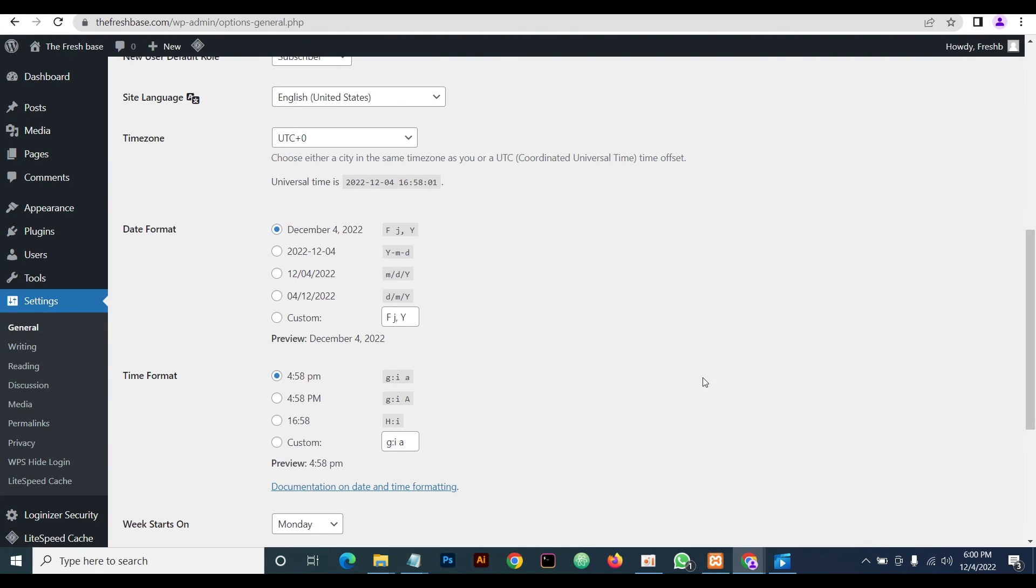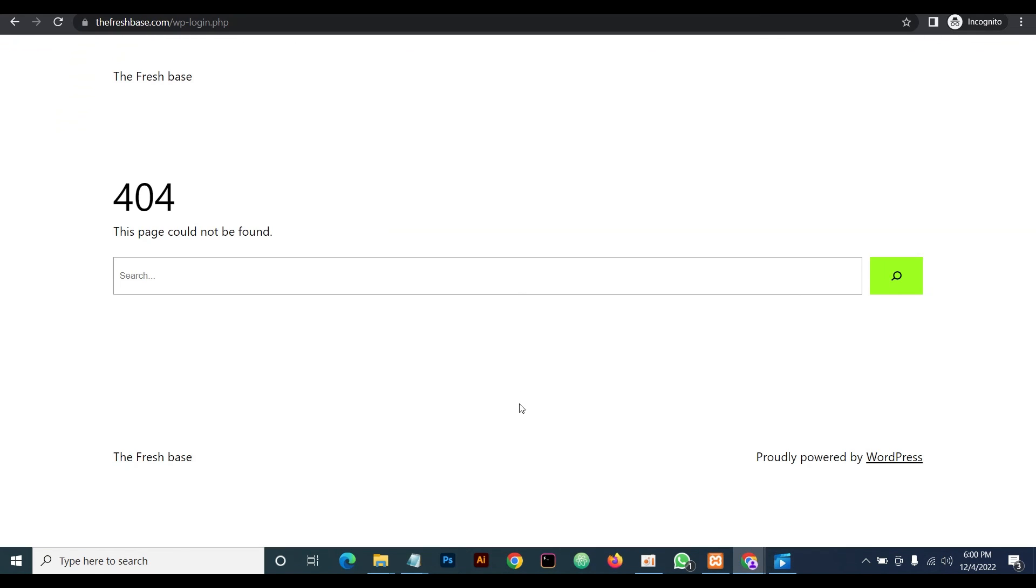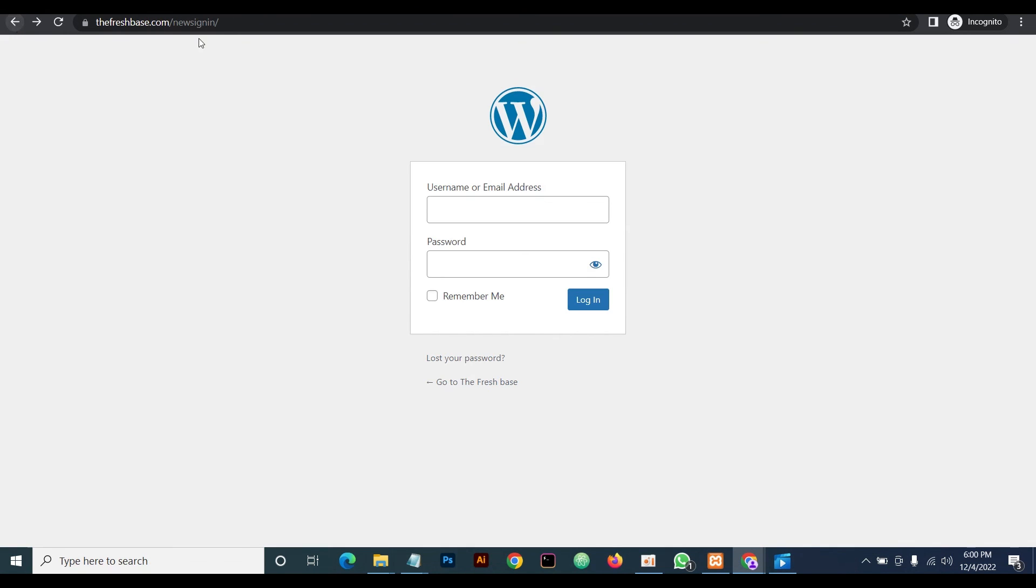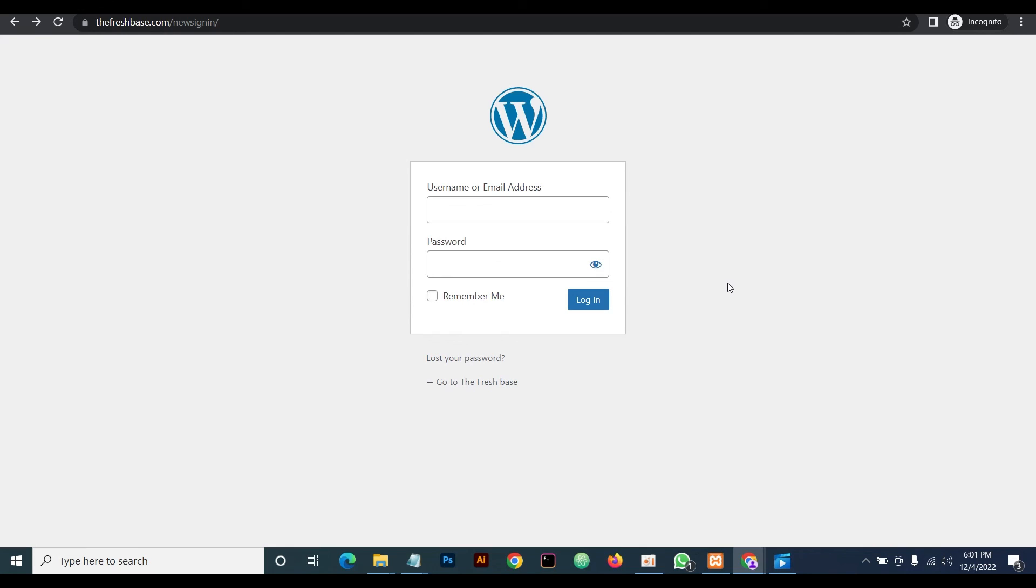Thank you very much. In our next video, we'll be showing you how to customize this page and make it look beautiful. We're going to show you how to customize your login page. Remember to subscribe to our channel and hit the bell button so you get notifications whenever we upload a new video. Drop your comments wherever you're confused—we're here to assist you. Thank you and goodbye.